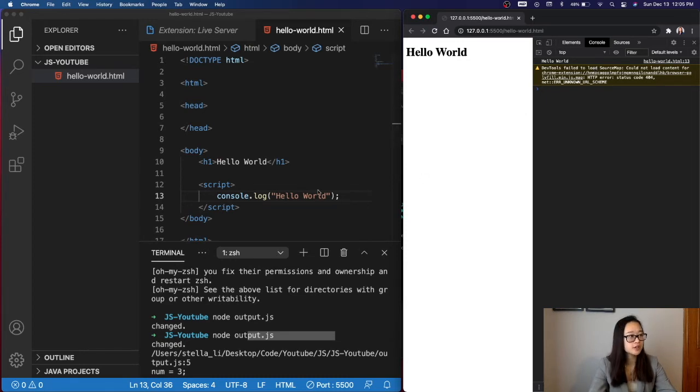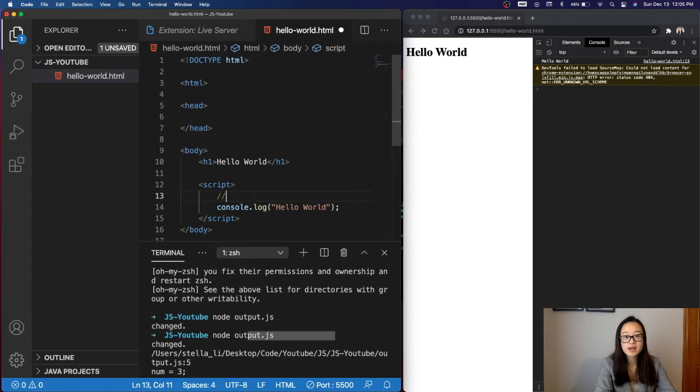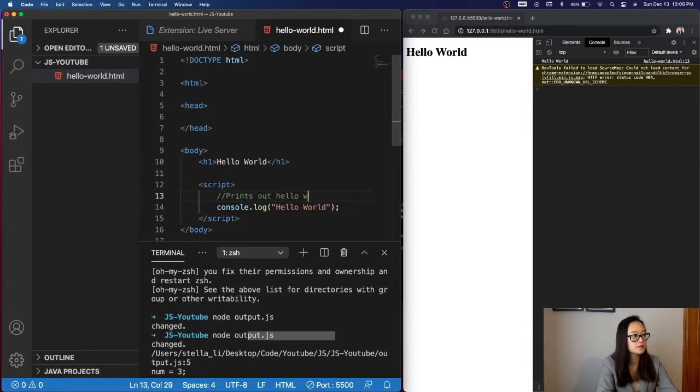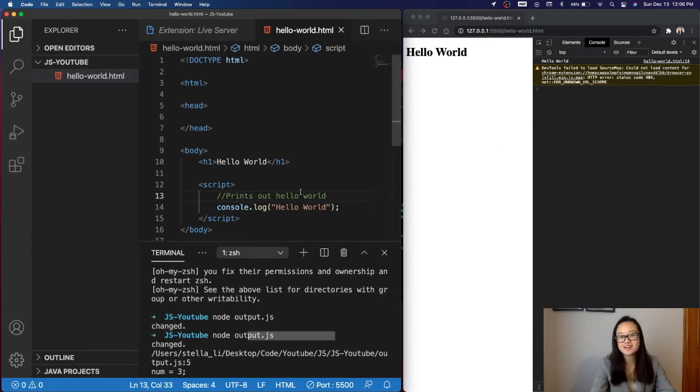To add comments in your JavaScript, we'll do two double slashes, and then we can write any comment we want. Print out HelloWorld. So when we save this file, we can see that our console only prints out the console.log HelloWorld and does not print out, prints out HelloWorld.